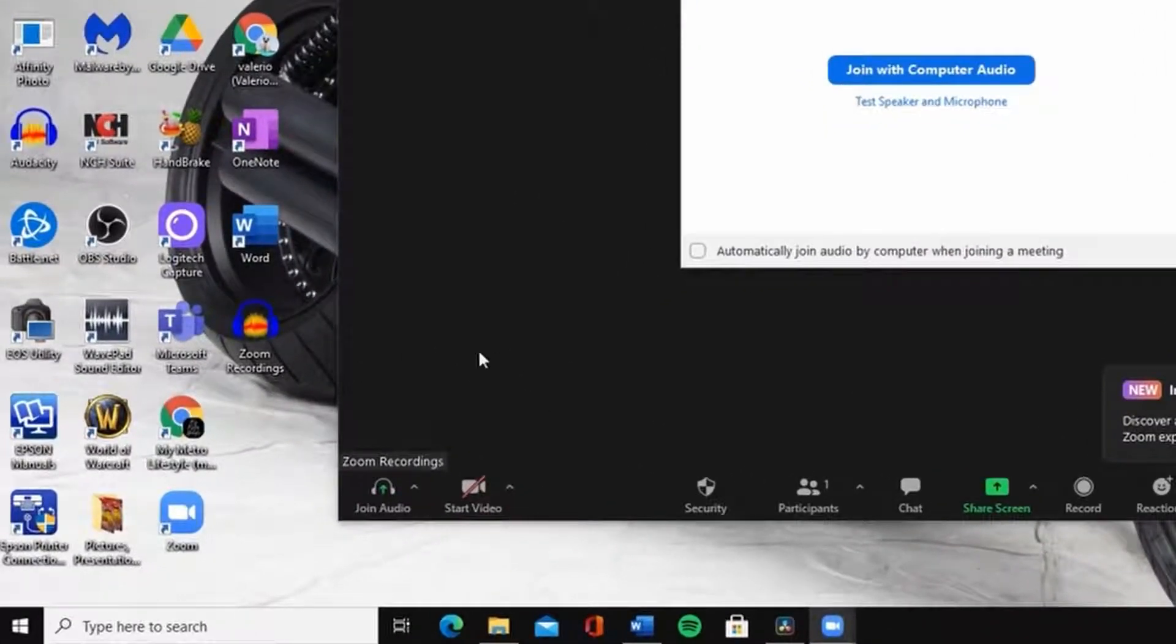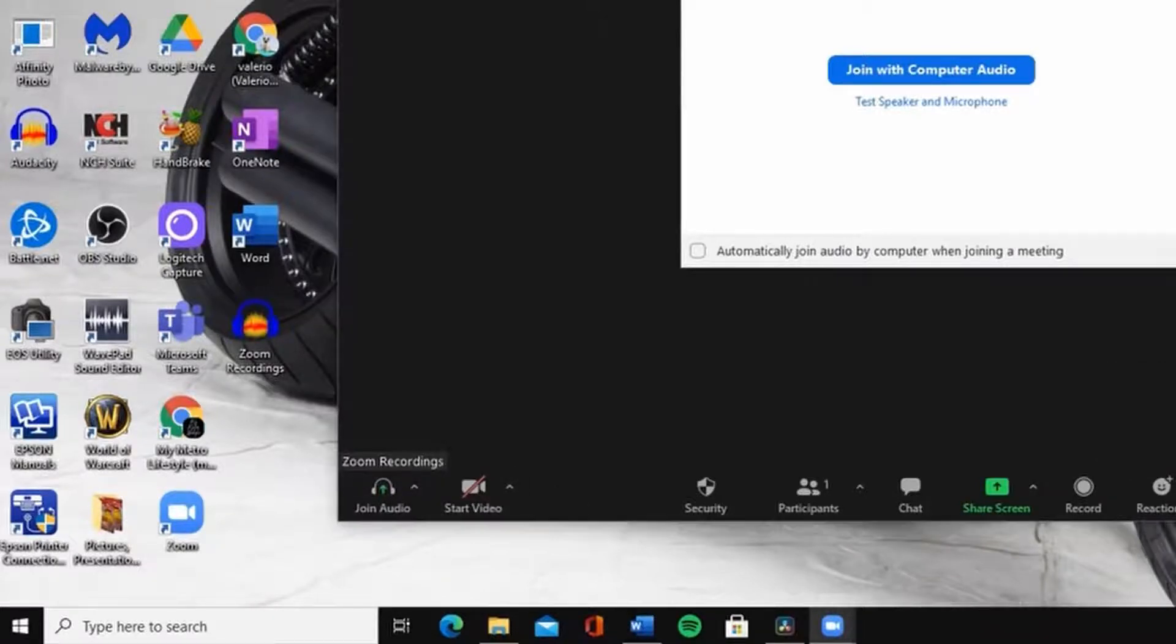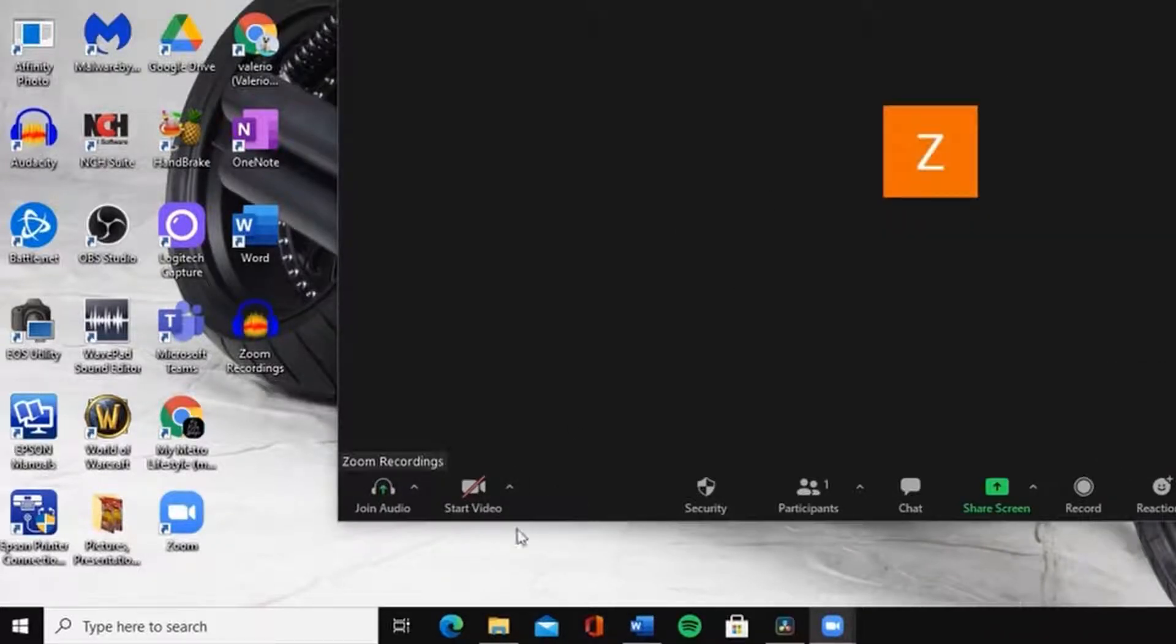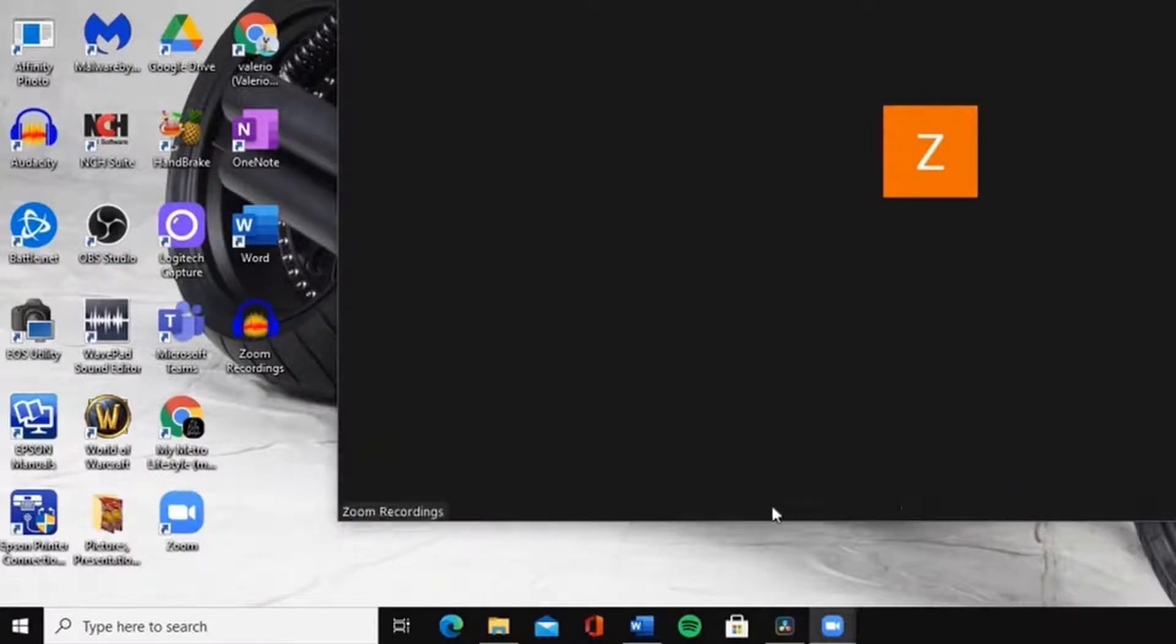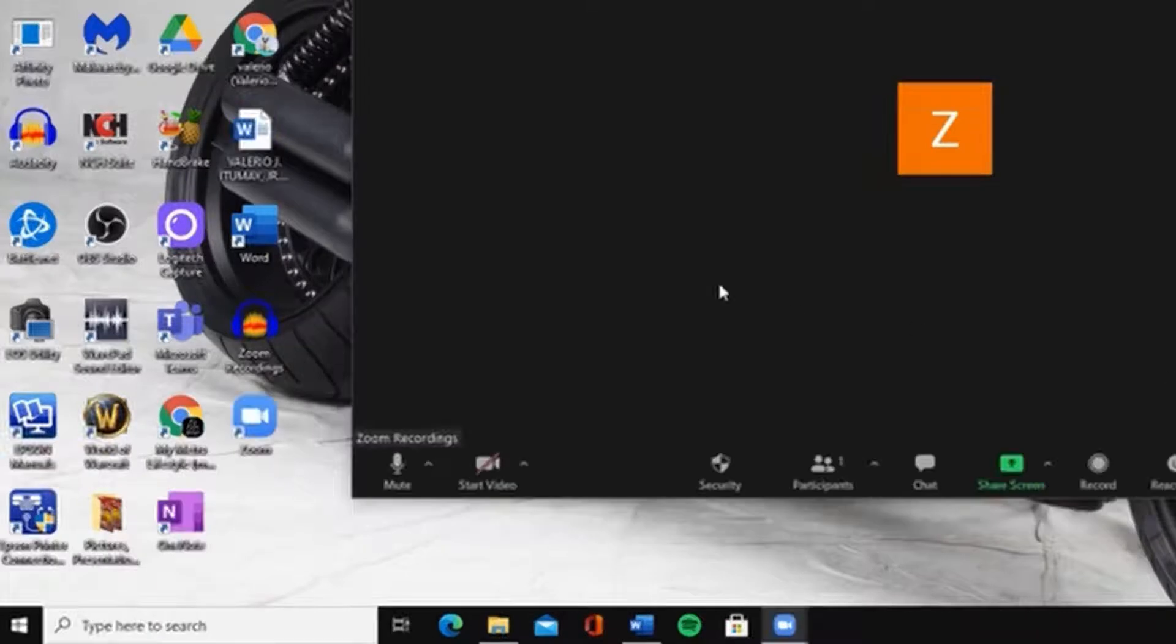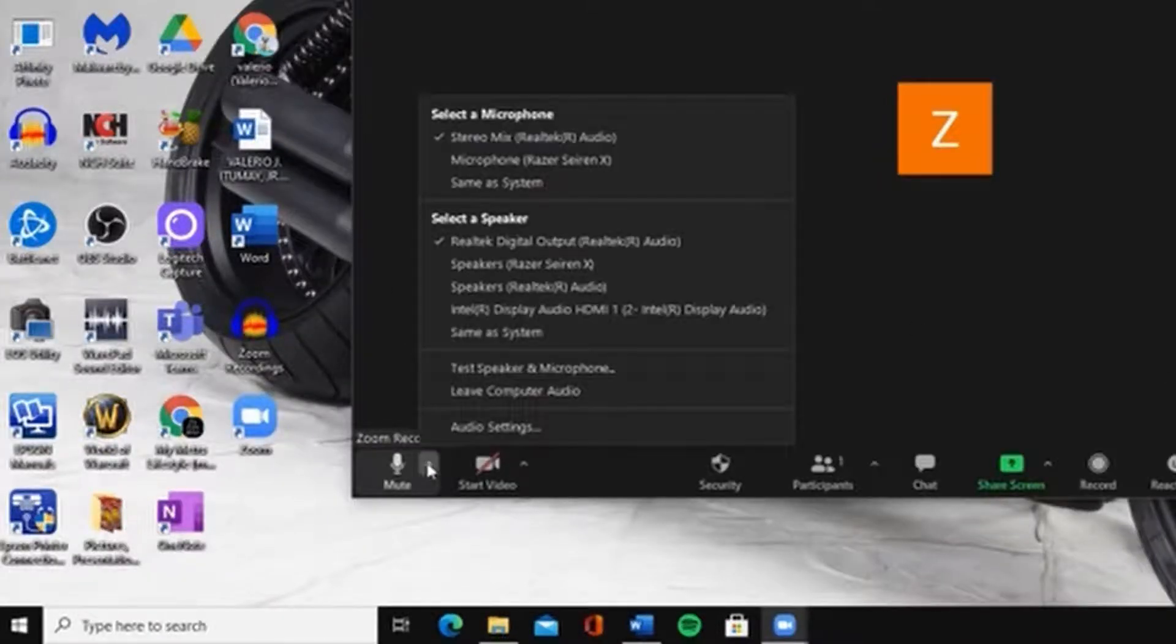Always check your microphone and camera on the lower left-hand side of your Zoom application window. Make sure it has no red line indicating an issue or issues. Click the arrowhead pointing upward beside the cam or microphone icon to set it up.